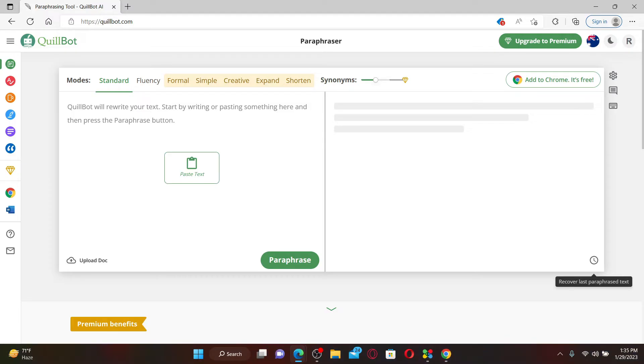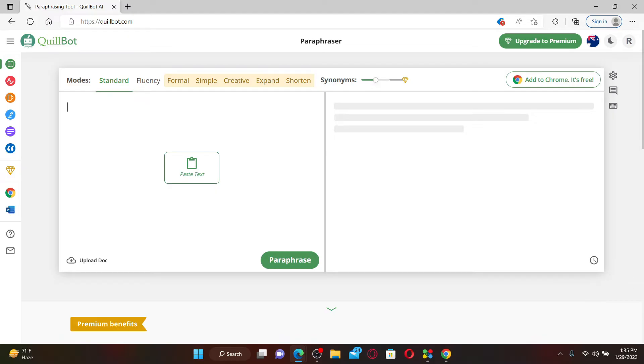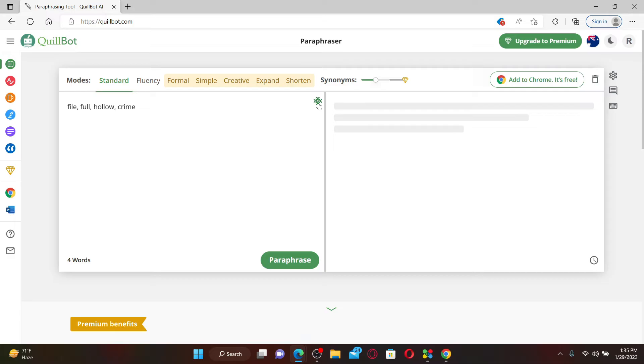QuillBot, first type in the word you would like to look for in the left-hand side of the screen. Let me type in some of the words over here. Now, once you're writing the words, you'll be able to